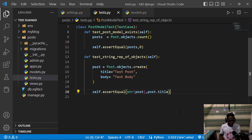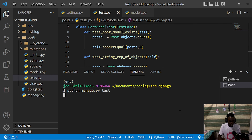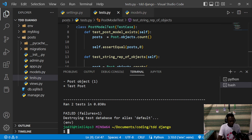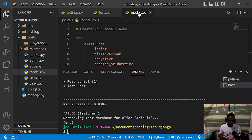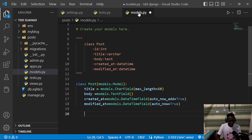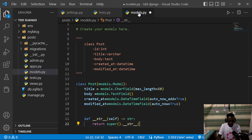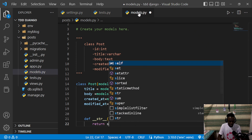I'll save and run our tests. We can see that Django's default string representation returns 'Post object' with the ID, which is not equal to our test post title. To correct this, we go to models.py and define a dunder str method. I'll define __str__ and change it to return self.title.